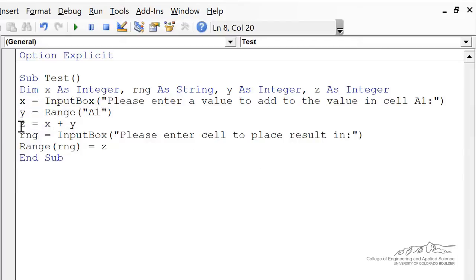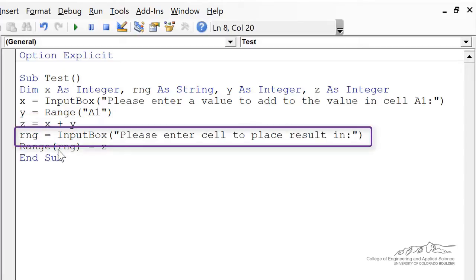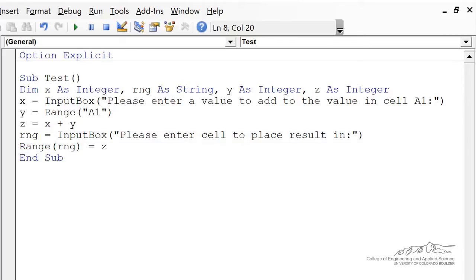Then we're going to calculate z, which is just the sum of those two, and then we're going to ask the user for a range. For example, a cell like B3, or it can also be a multiple cell range like B3 to C7. And in that range, we're going to place z.